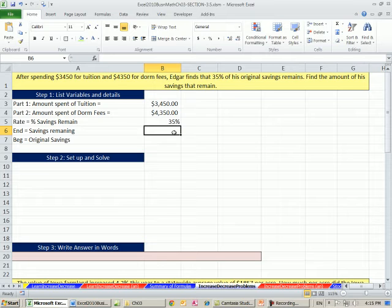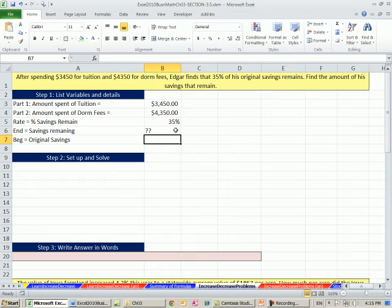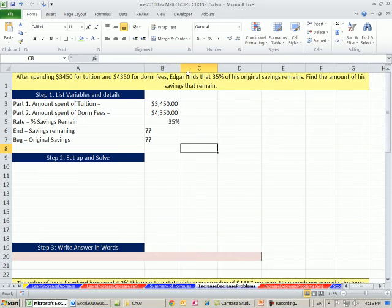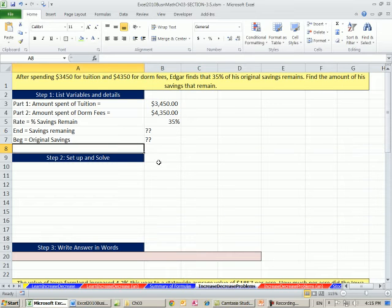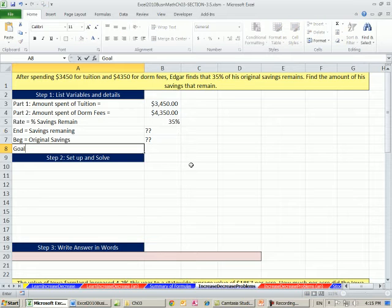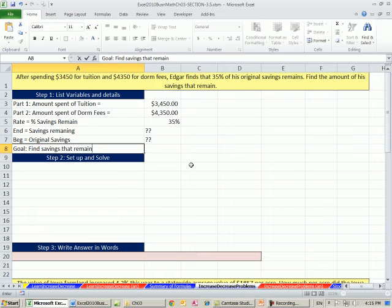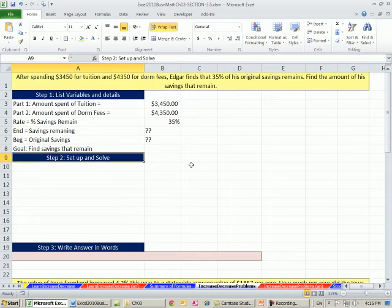That would mean if the rate to get to the remaining, the savings remaining, the end will equal remaining. And that also means that the begin value equals original savings. We don't know the end amount. We have no idea what that is. We don't know what the original amount is. So the goal: Find the amount of his savings that remain.